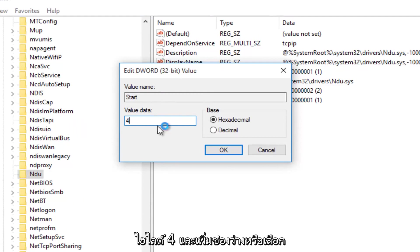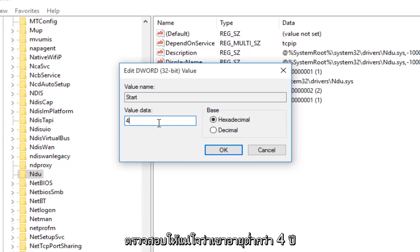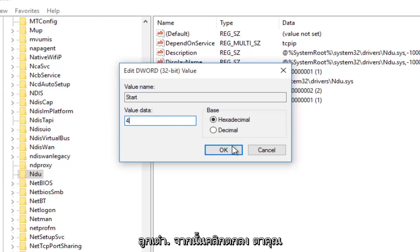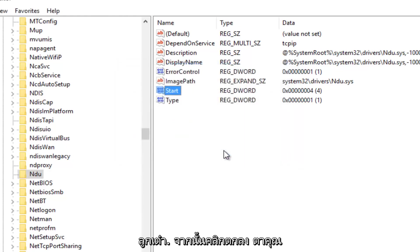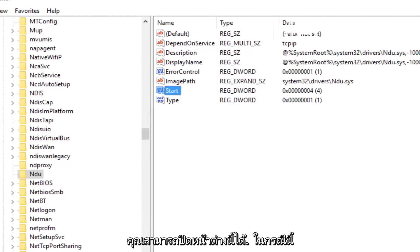So backspace, highlight over it, whatever you want to do, and then just make sure it says 4 under Value Data. And then left-click on OK. Now you can close out this window.